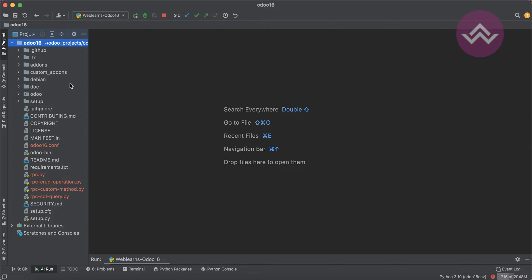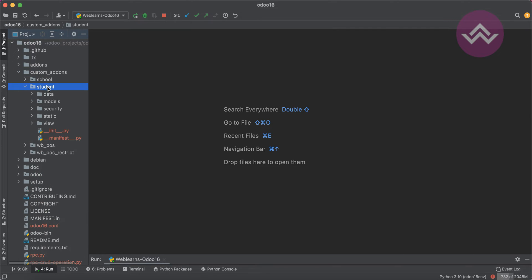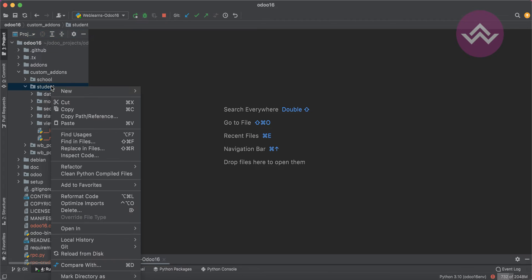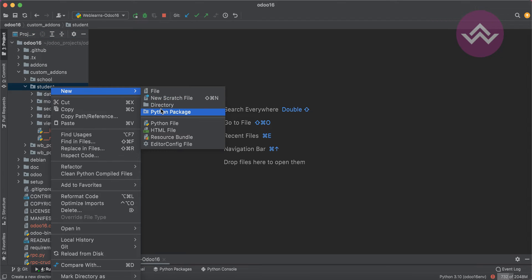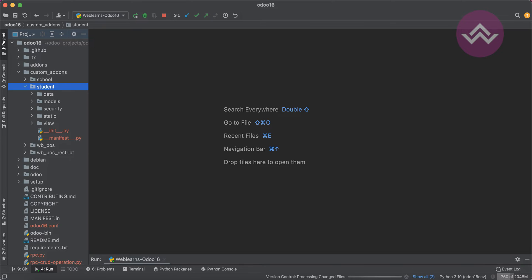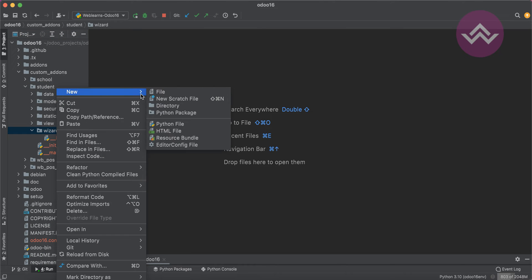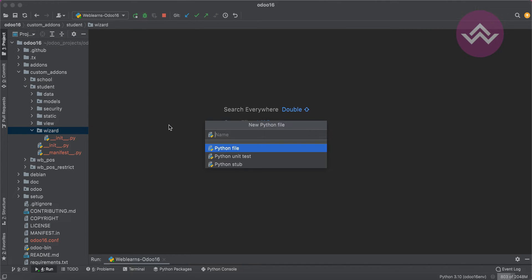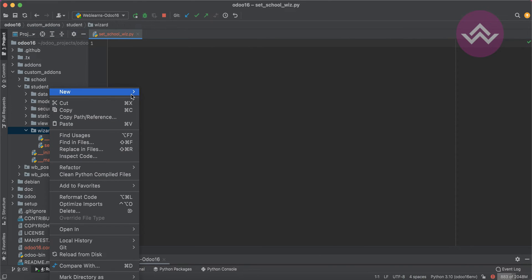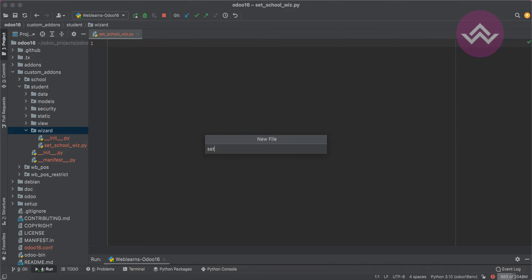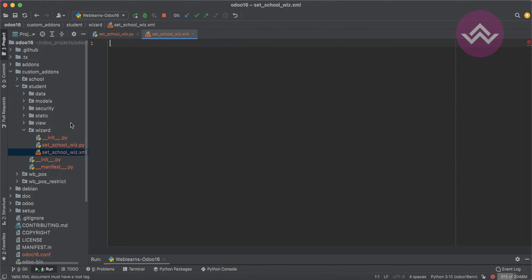Let's go here. I'm opening the student profile module and I'm trying to create a new folder called 'wizard'. Inside it, I'm creating a new Python file called 'set_school_wiz.py'.